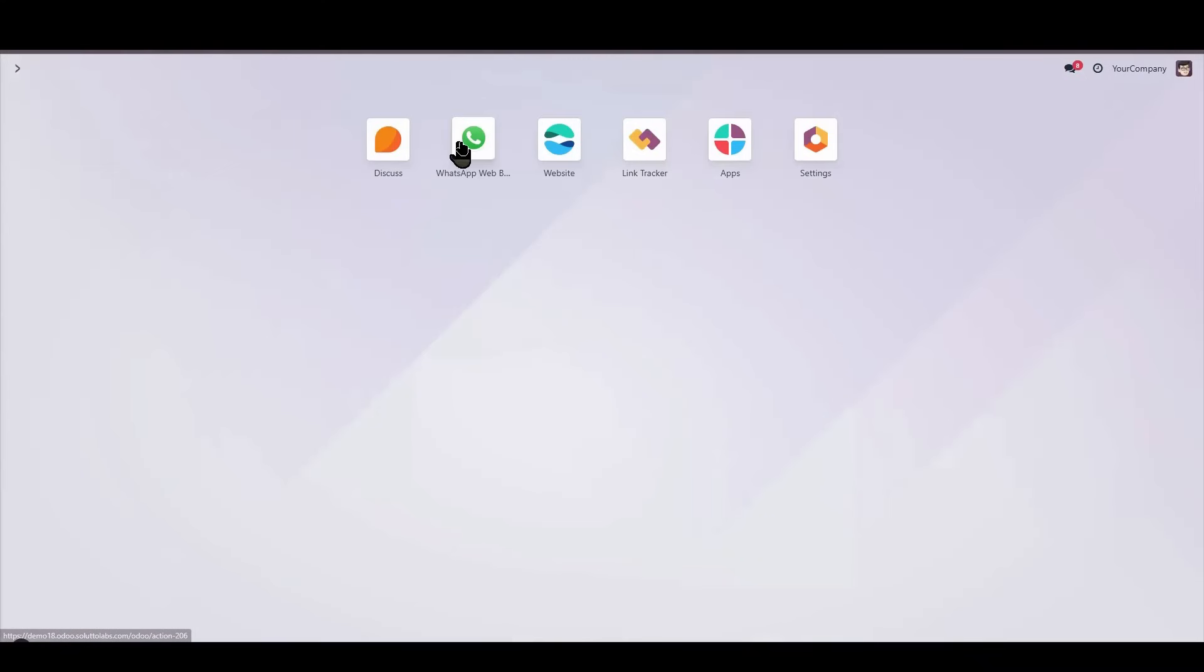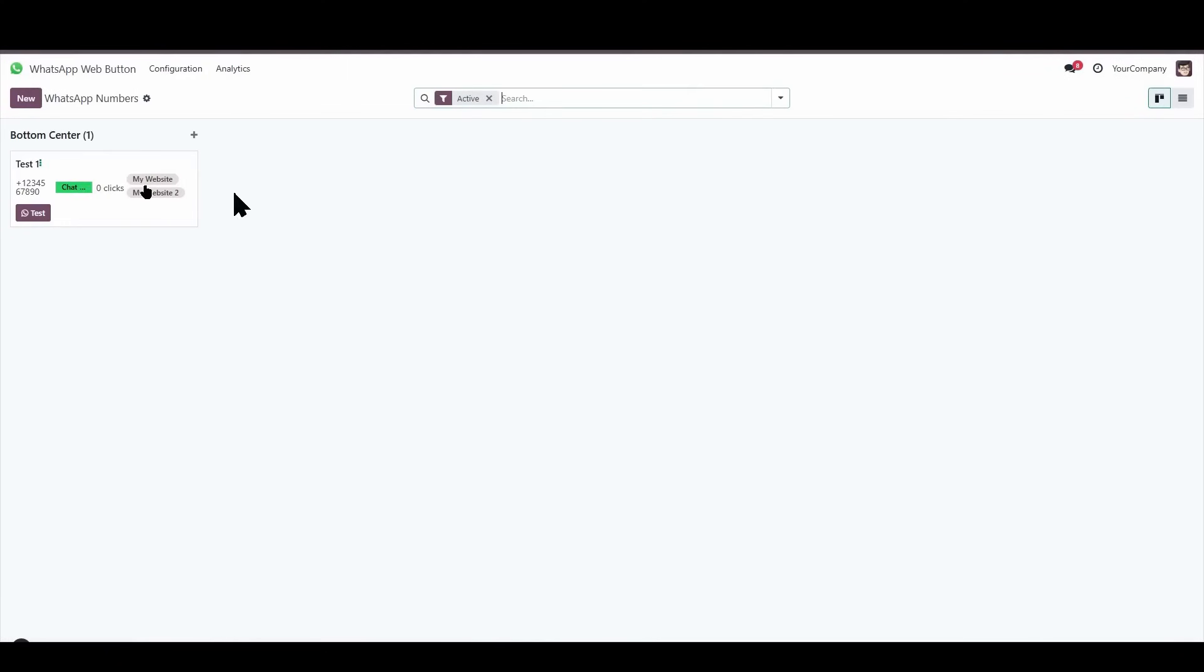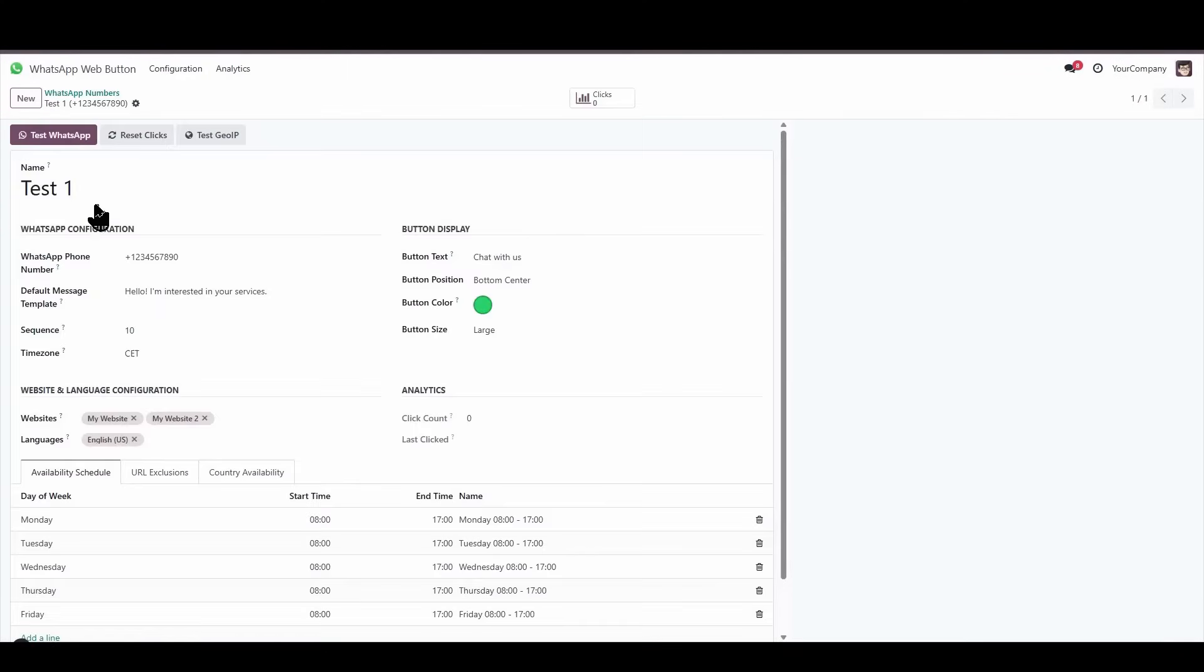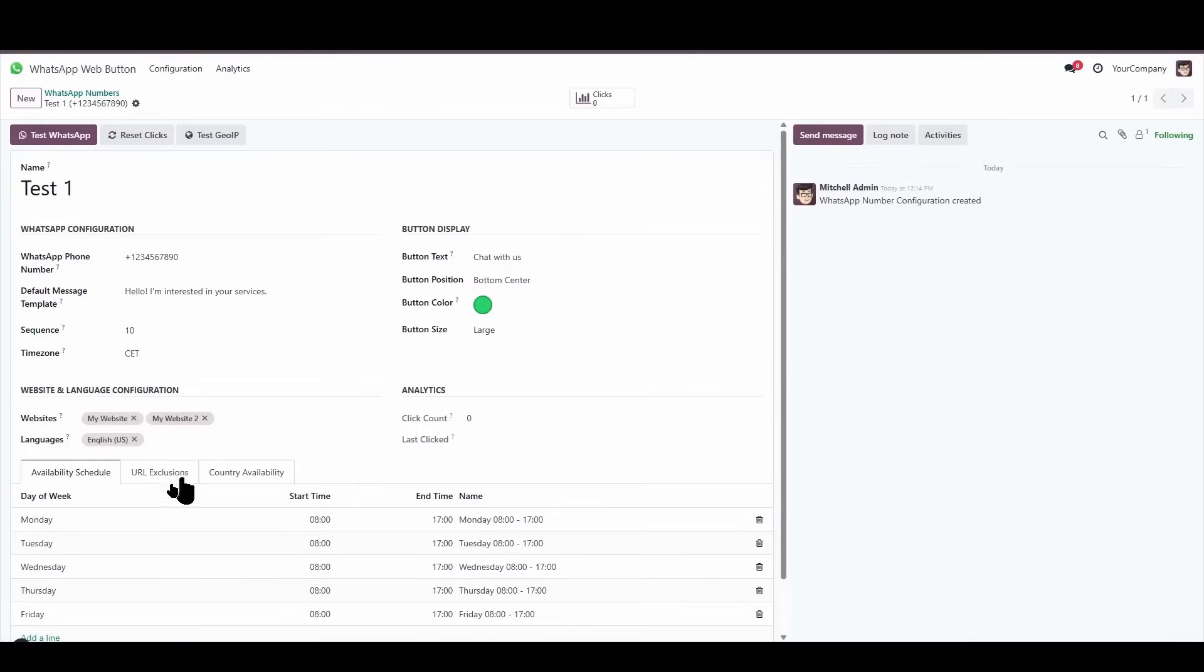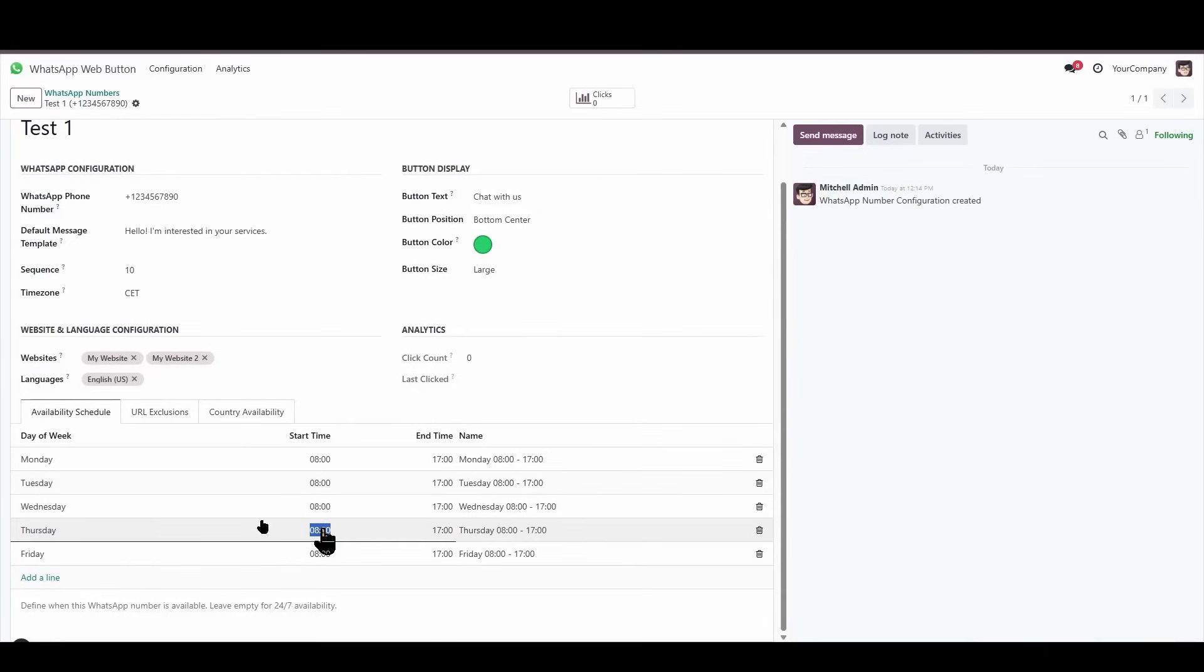Now, if I make a change to the availability, for example, today is Thursday, and let's say we're only going to be available in the afternoon, we'll be available from 15:00, that is, from 3 o'clock until 17:00, that is, until 5 o'clock.